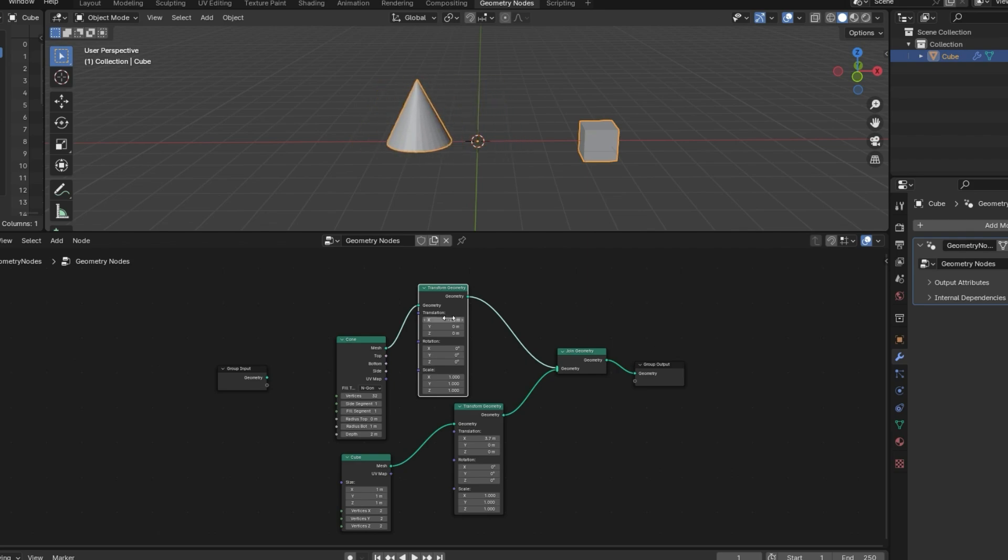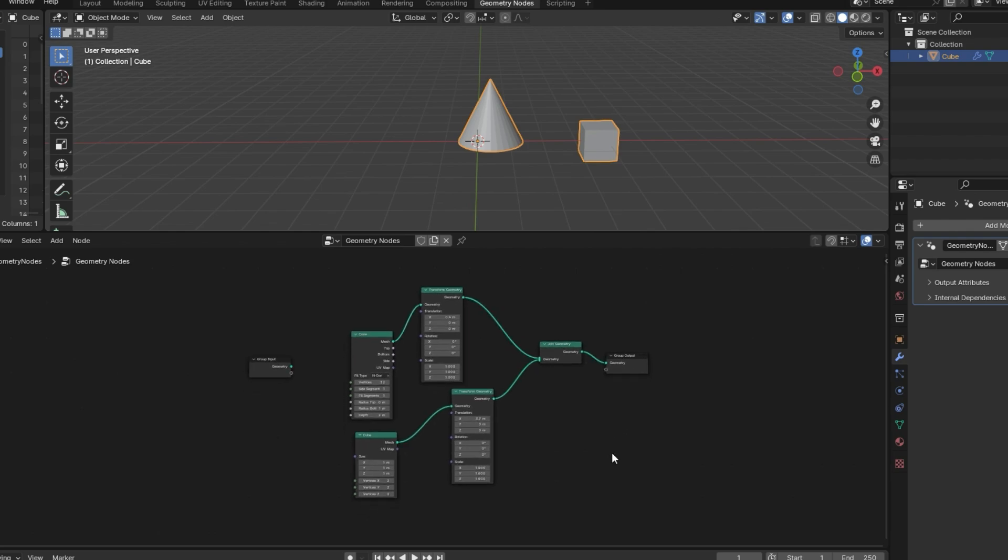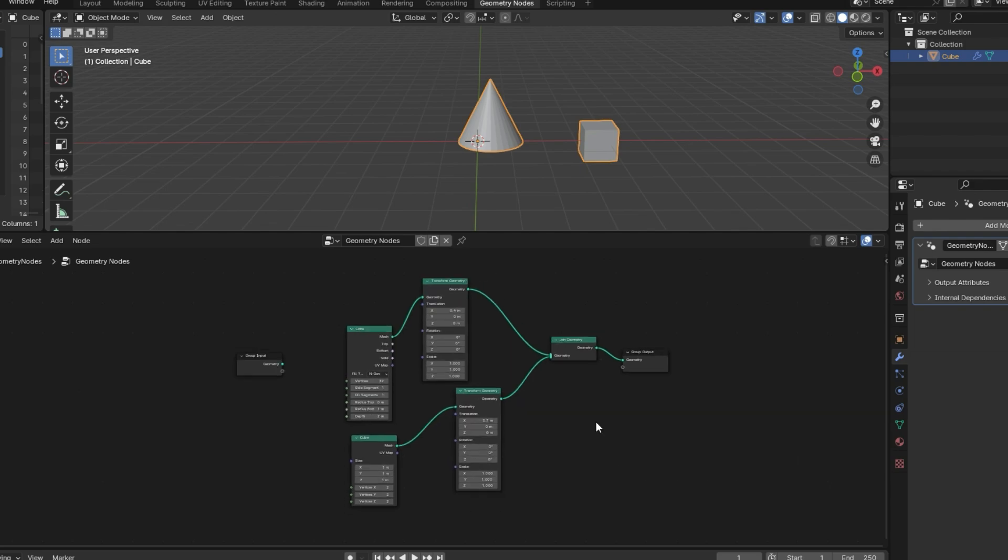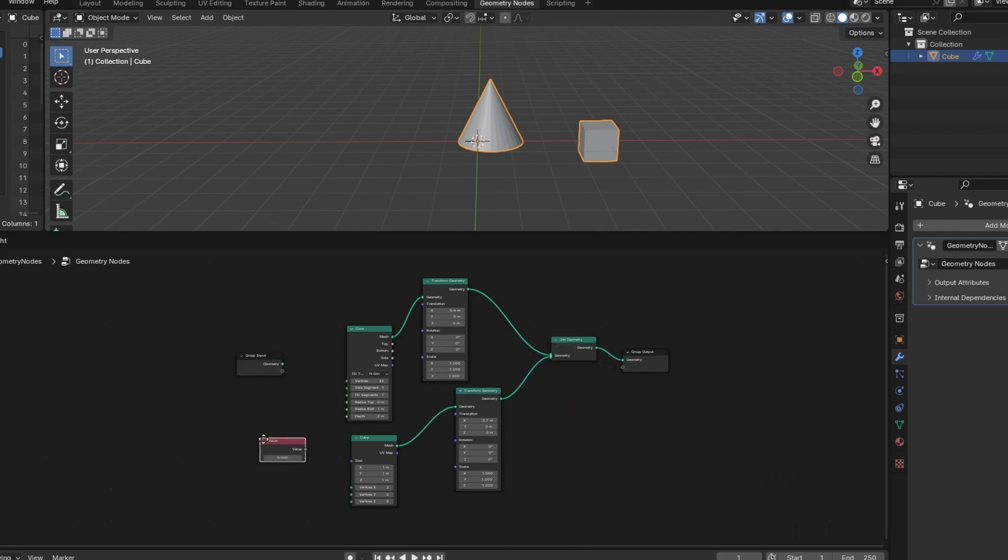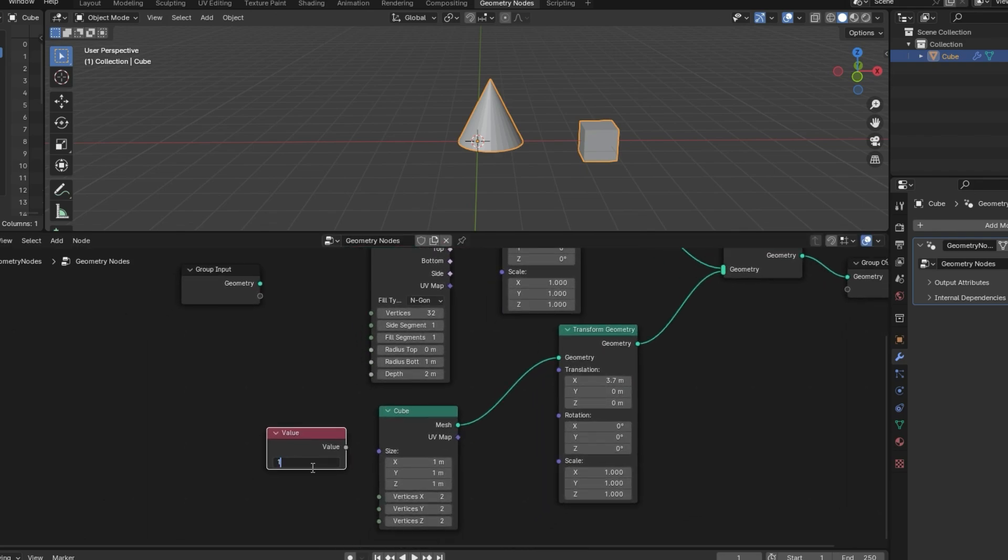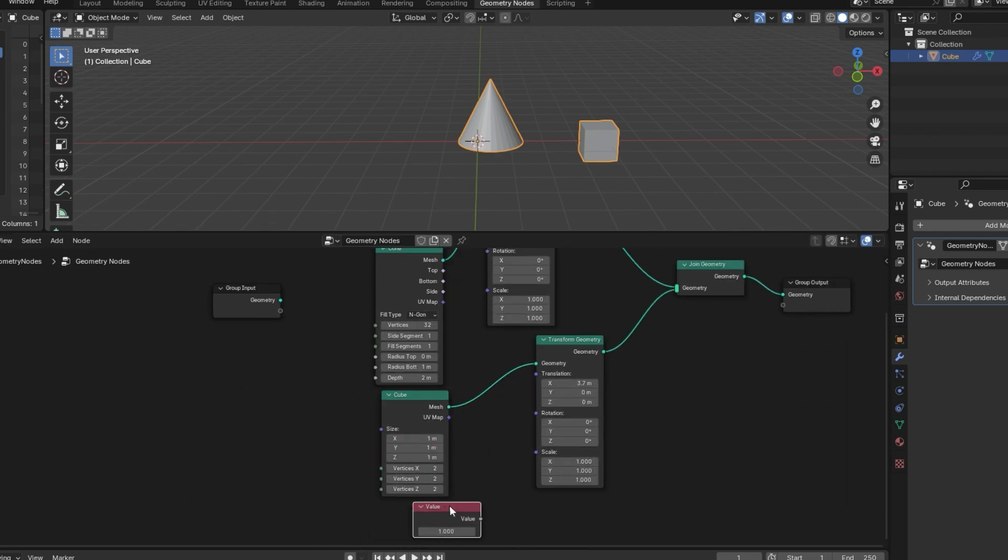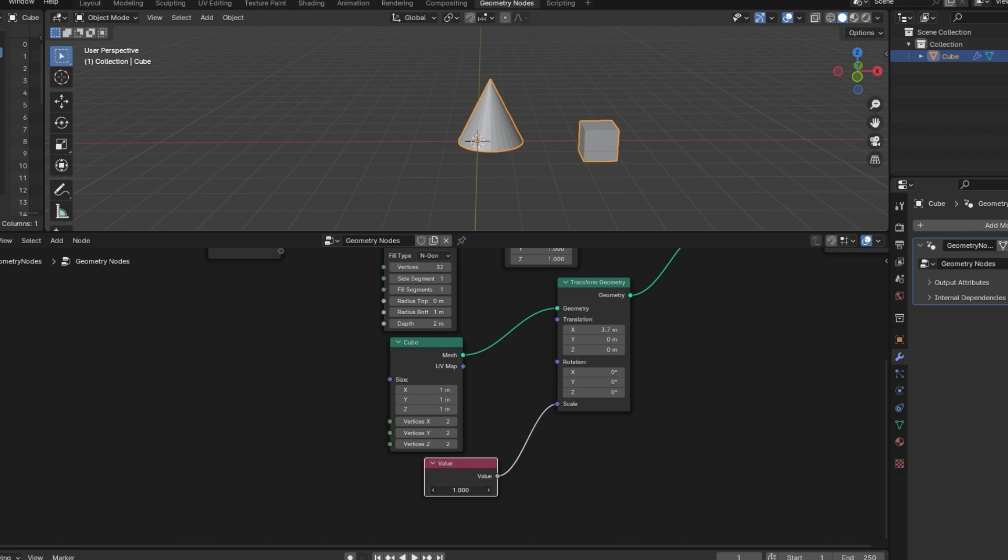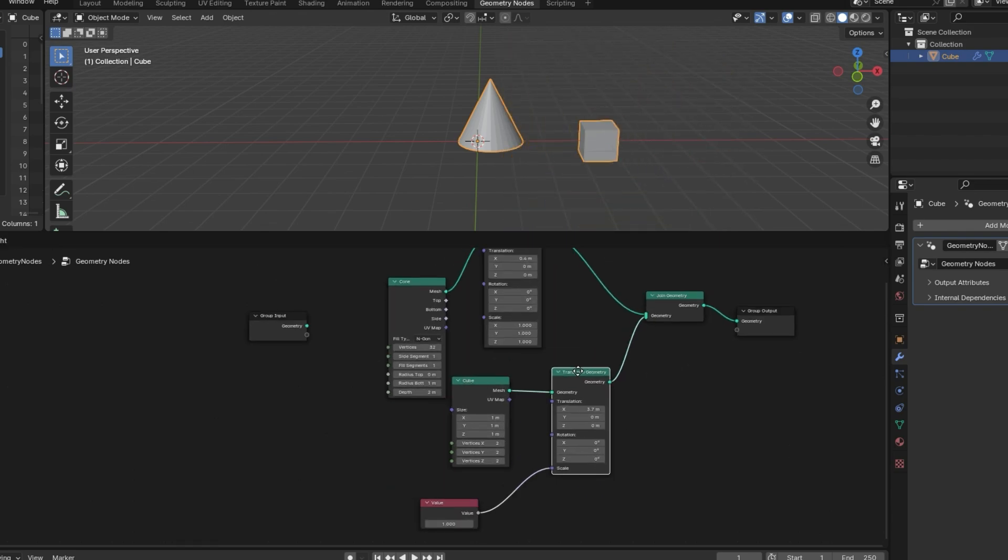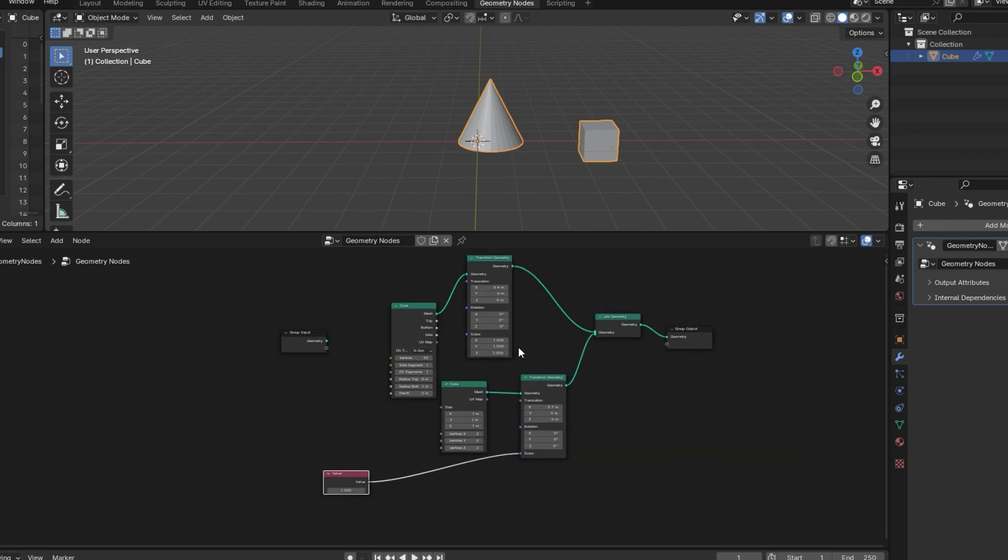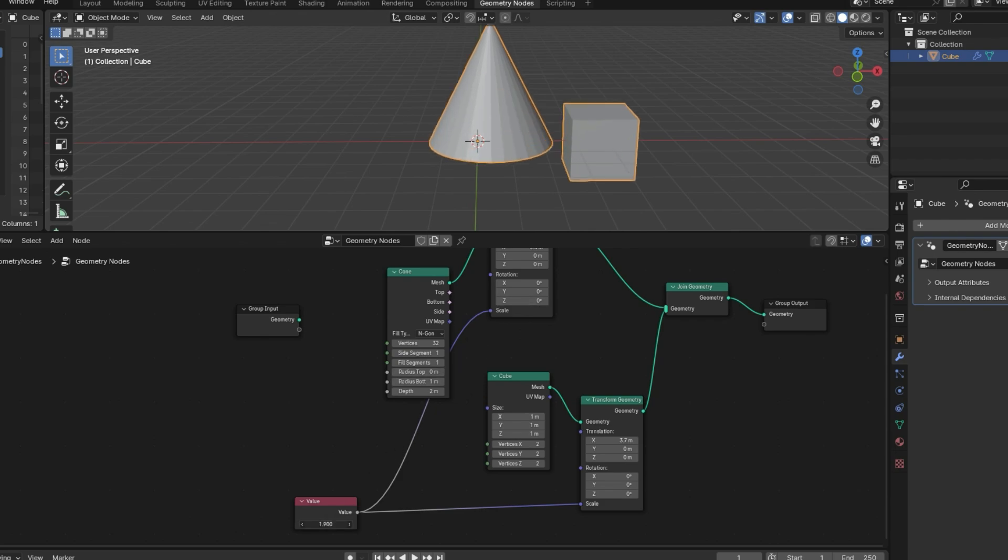Another thing that's nice about working with nodes in general is that you can reuse values. So for instance, if I wanted to be able to scale both of these up at the same time and have the same value, we can just bring in a value node. I'll just hit Shift A, and under input we can grab value from here. And this is just a single value. And if I set this to 1 and plug it into the scale, which has three values, it's basically going to make all three of these values equal to this one. And now we can scale it up and down. We can also plug this into the scale of our cone too. And now when I change this value, both of these will scale up at the same time.